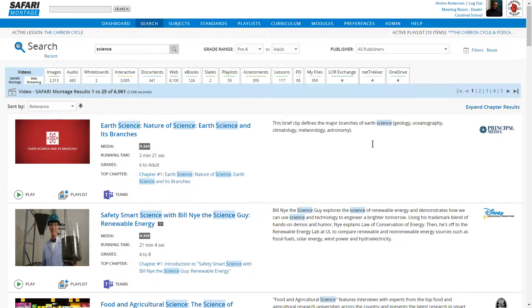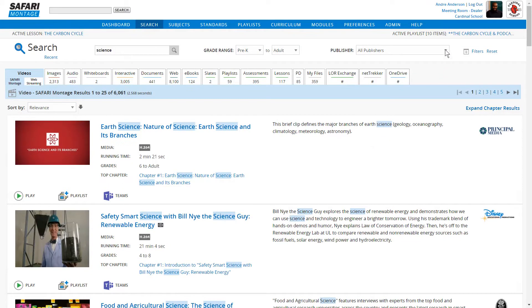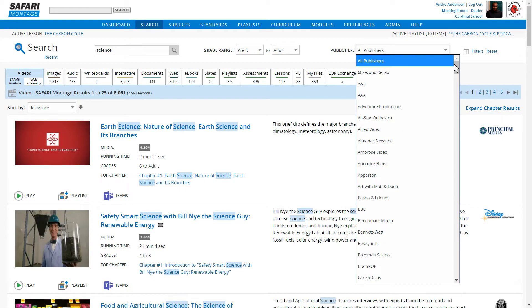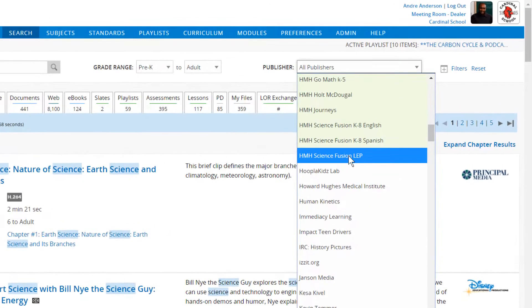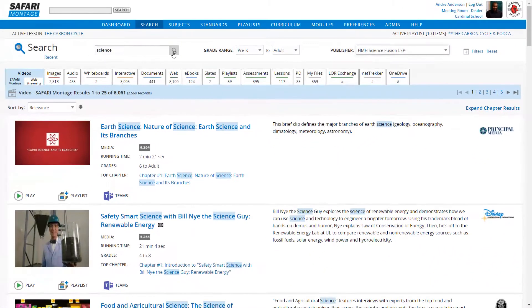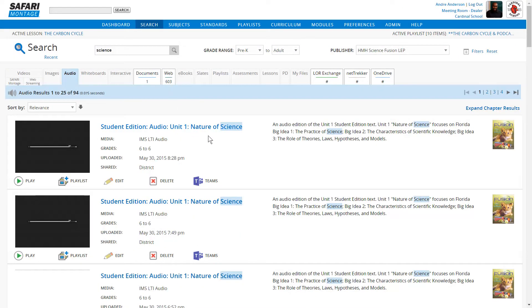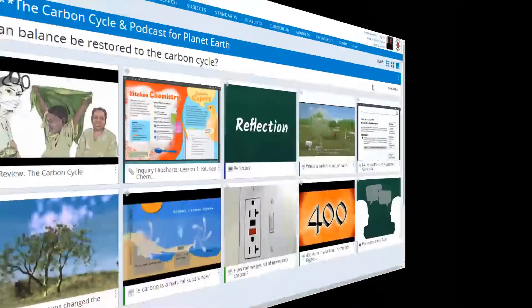This includes licensed Safari Montage content, OER content, original uploaded content, and content imported via ThinCommon cartridge, like these HMH Fusion Science links.